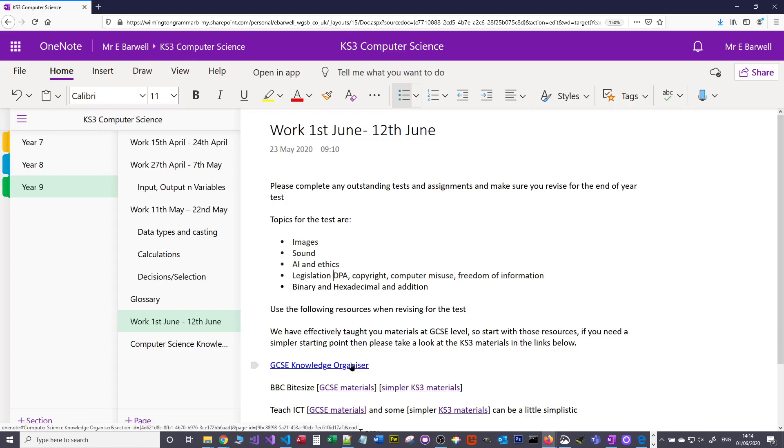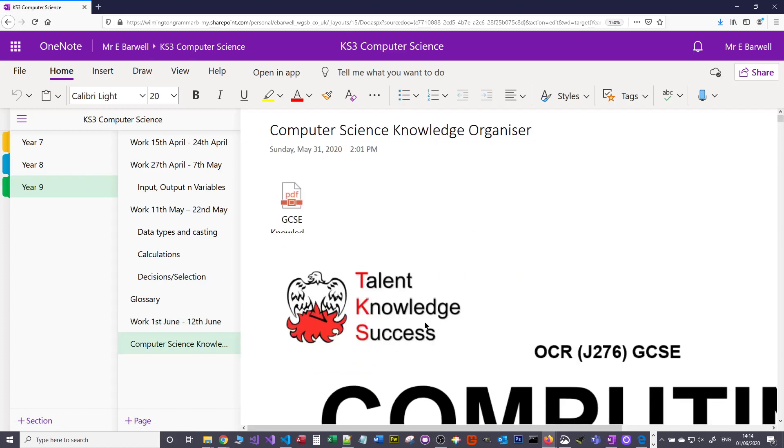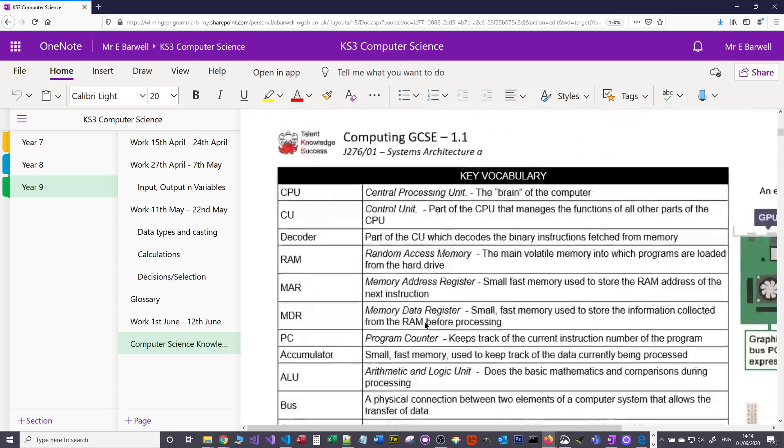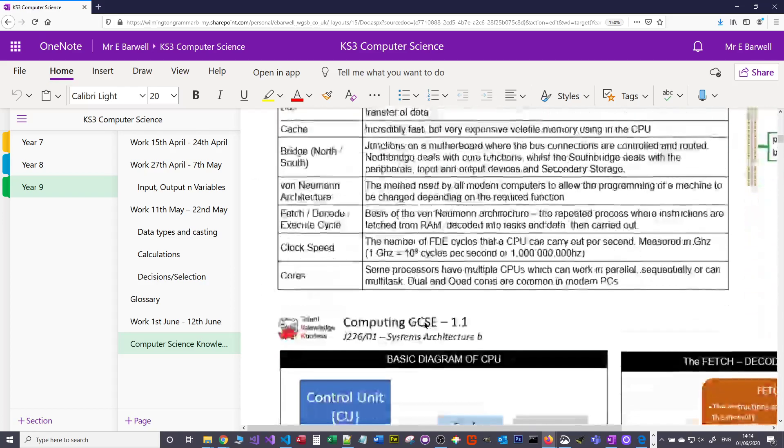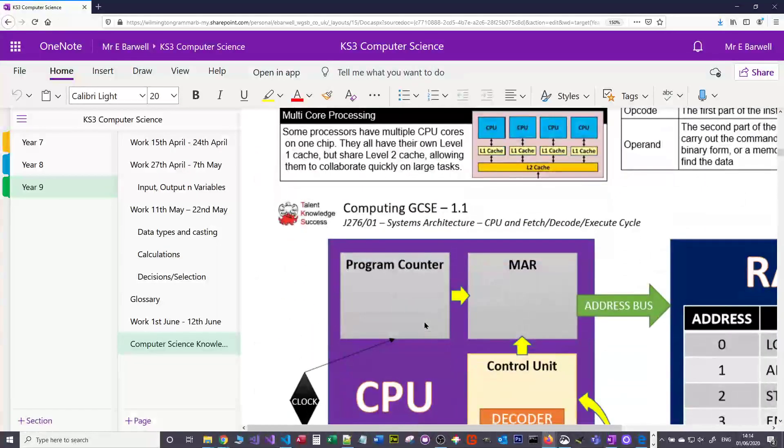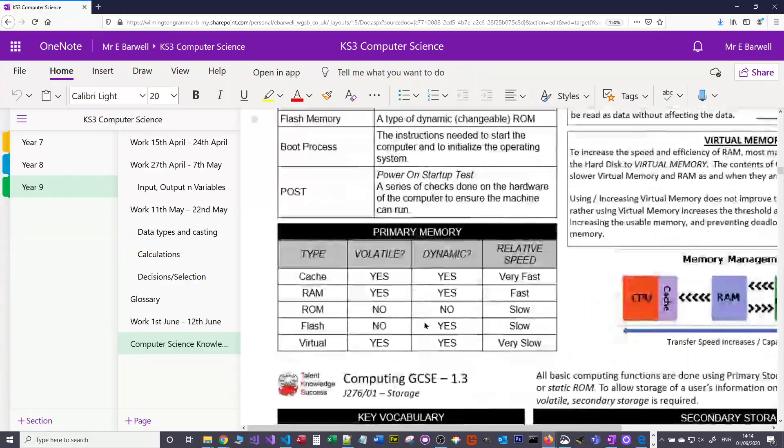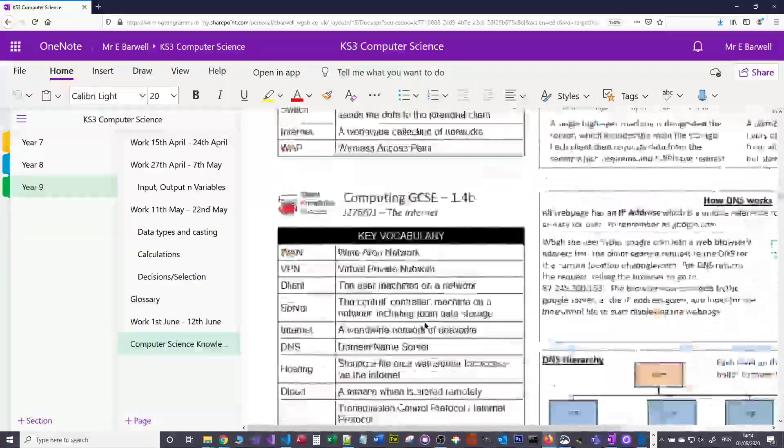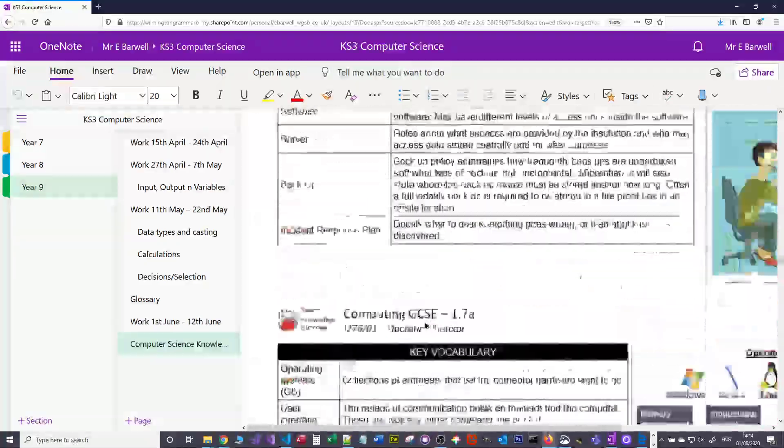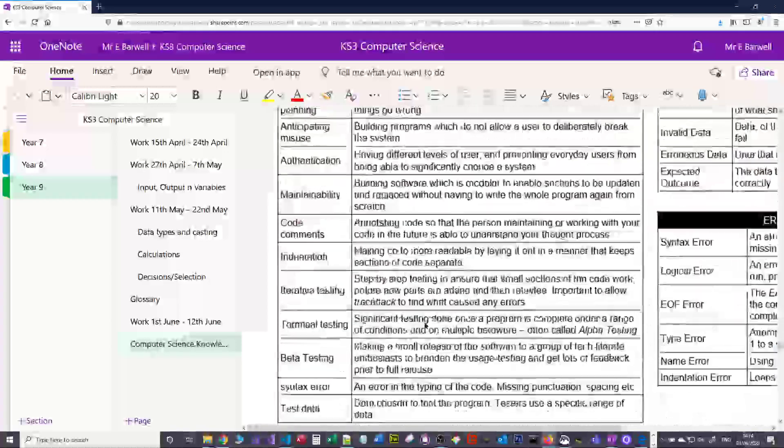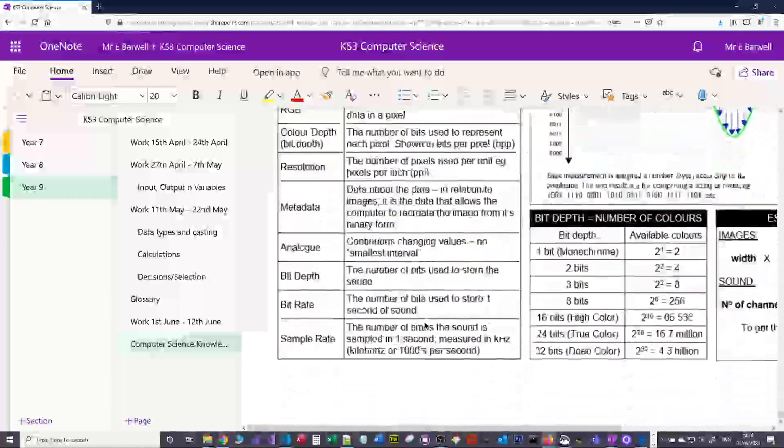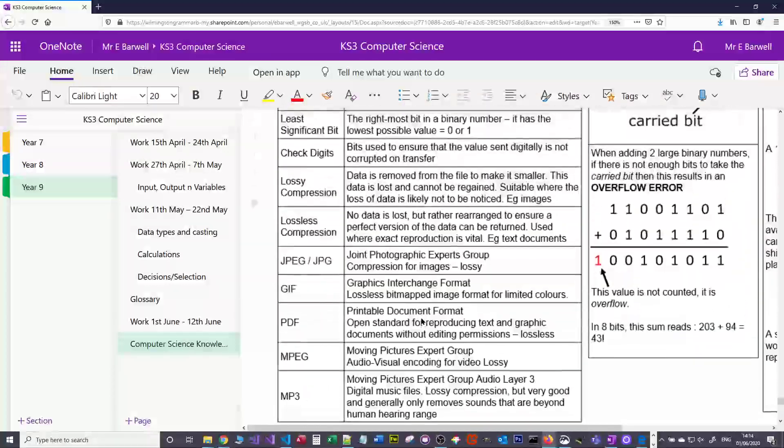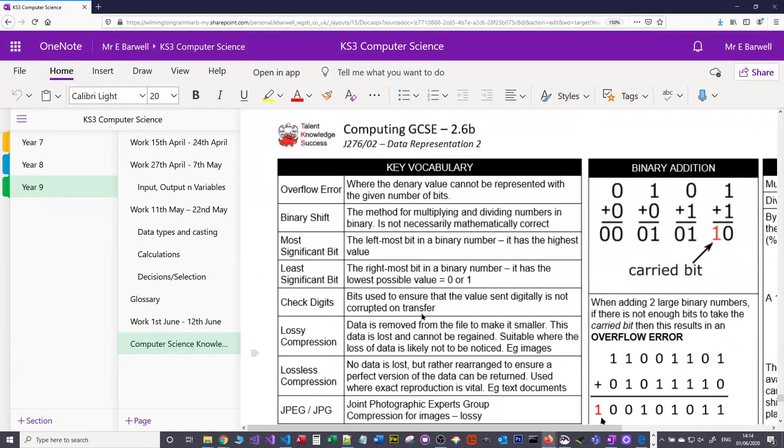So we've got the Knowledge Organiser. This document has got lots and lots of different topics on it. It's got more information than what you need, but you can look at specific elements from the Computer Science. So if you want to look at, let's say we're revising the images, you could go through it until you get to how an image is stored or how is sound stored, and then you can look at the information there.